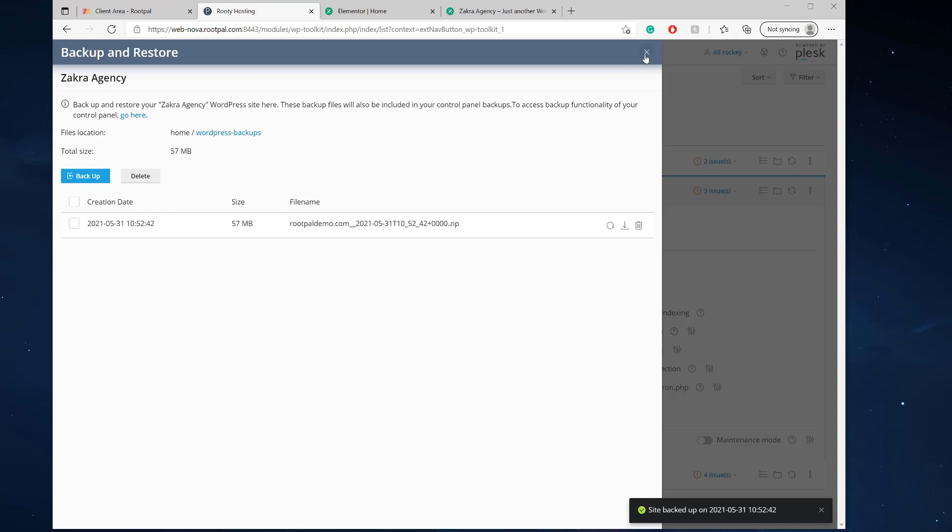So this is different. This is directly tailored to the Plesk WordPress toolkit. So it's just for your WordPress websites. This does not work with other CMS solutions such as Drupal or Joomla. This is just strictly WordPress.